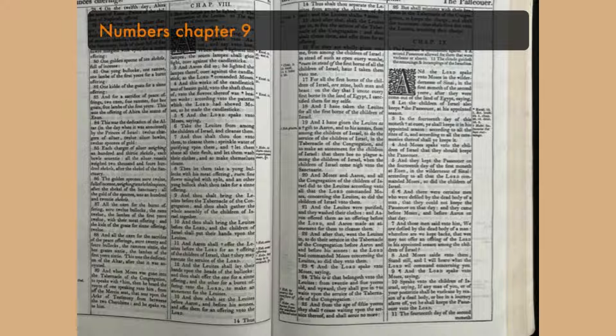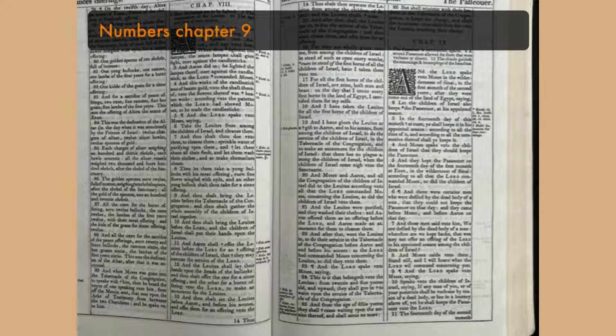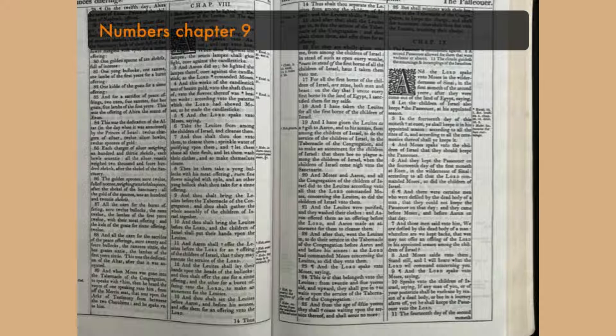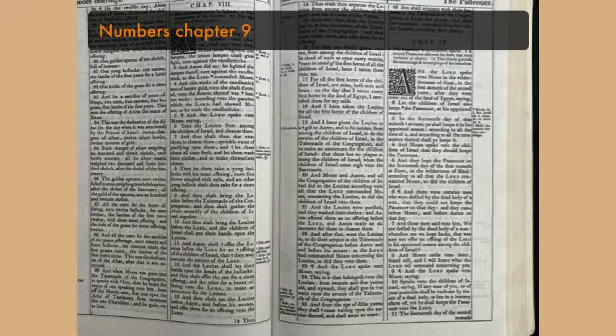And those men said unto him, We are defiled by the dead body of a man. Wherefore are we kept back, that we may not offer an offering of the Lord in his appointed season among the children of Israel. And Moses said unto them, Stand still, and I will hear what the Lord will command concerning you.